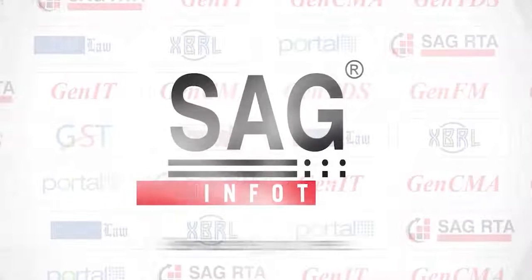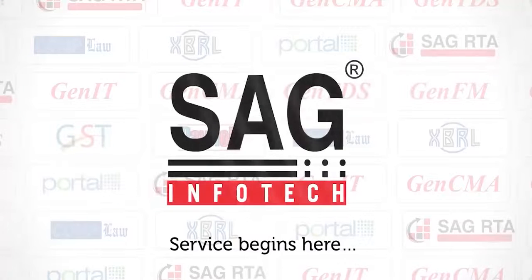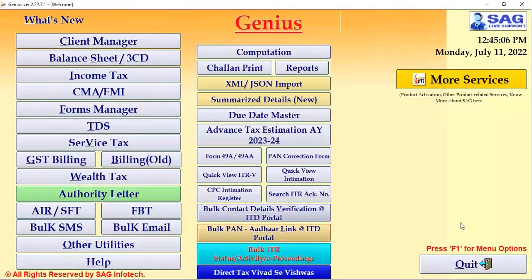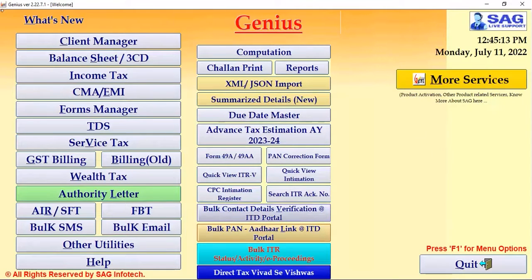Hello everyone, I am Mahindri Singh from SAG InfoTech, Jaipur. Today I would like to show you our newly updated feature in our Genius software, which is the WhatsApp facility. So now let's come and see what it's all about.